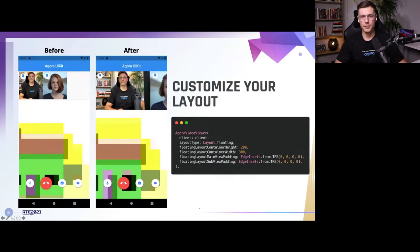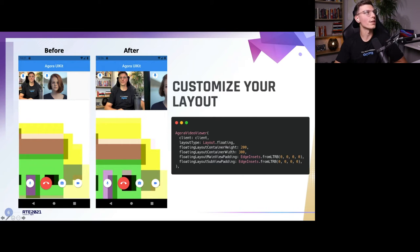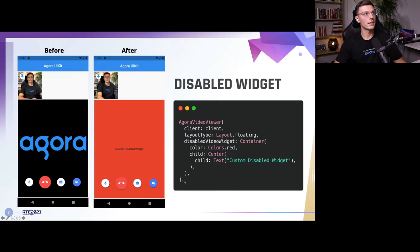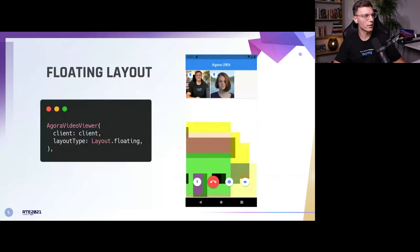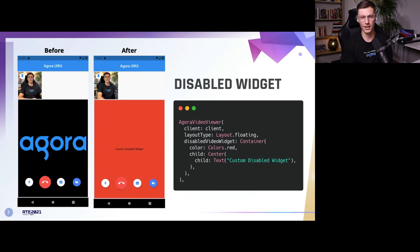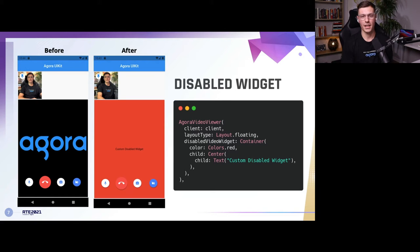You can customize that floating layout extensively. In the before image there's spacing on the side of the main view, and the videos are perfect squares. You can remove that spacing, remove the padding at the ends, make the videos a little bit wider at the top — you can customize it however you want. You can also have a disabled widget — the default shows the Agora logo in the middle when you turn off your camera, but you can change it to any widget you want.